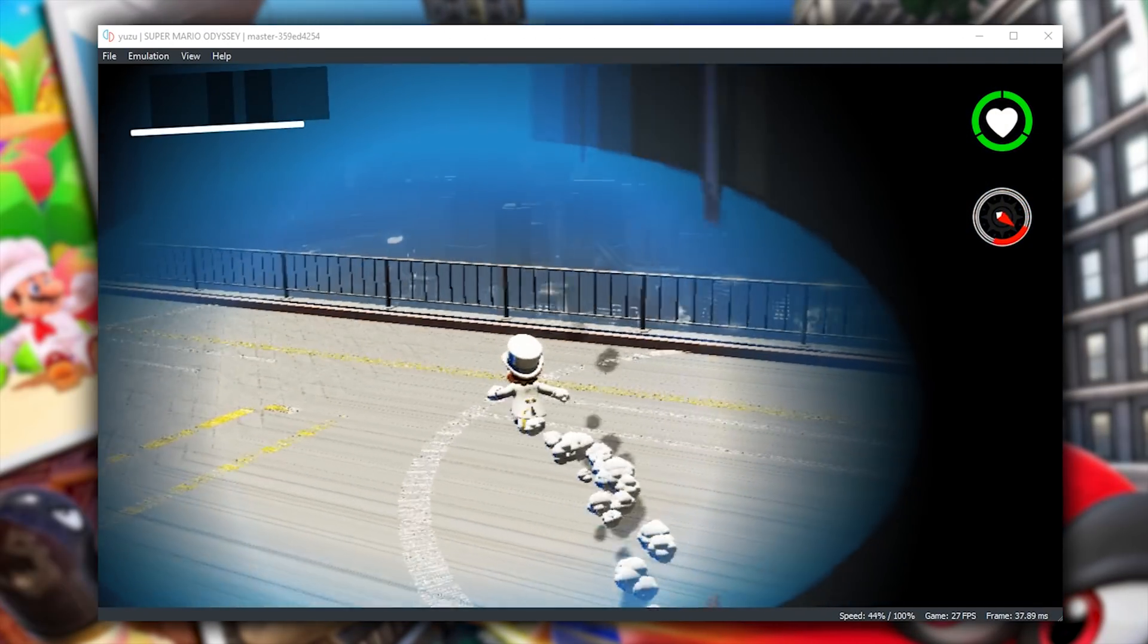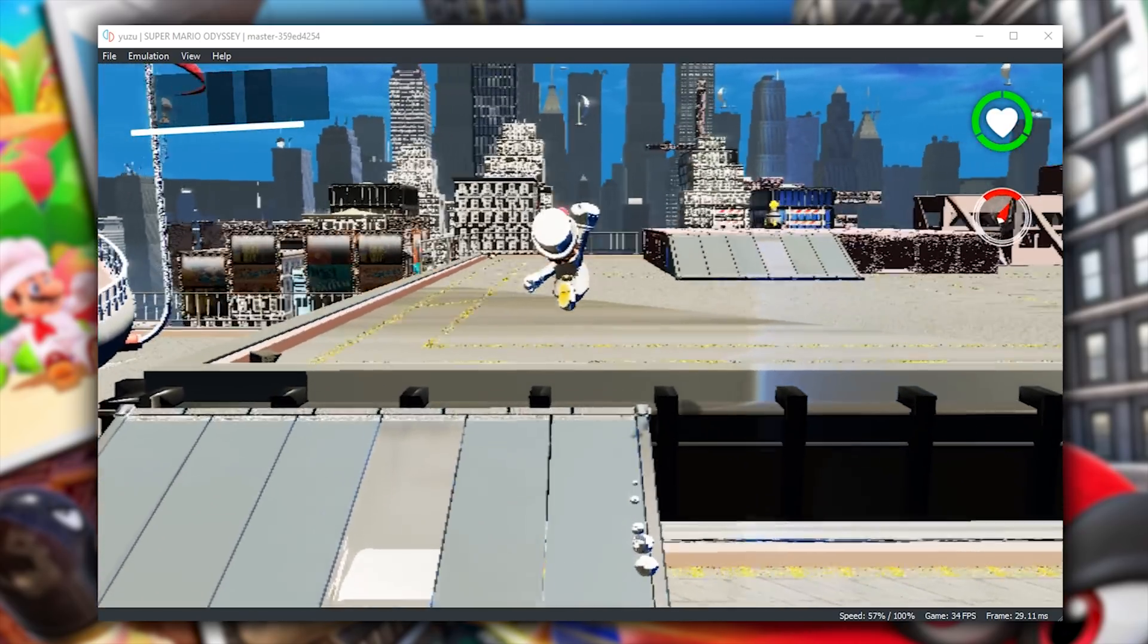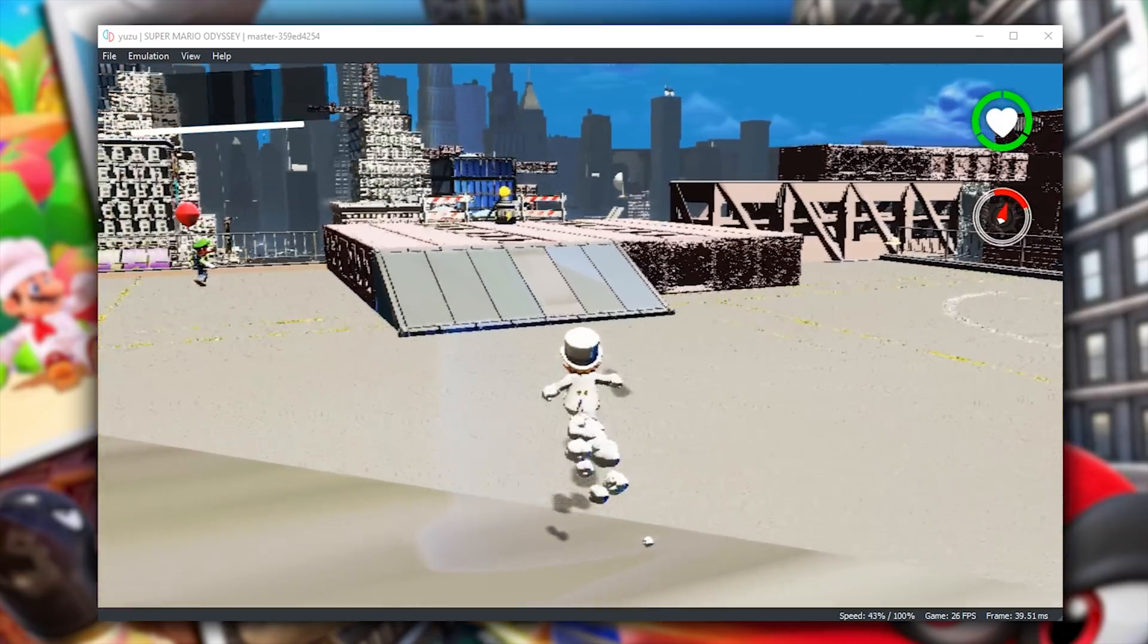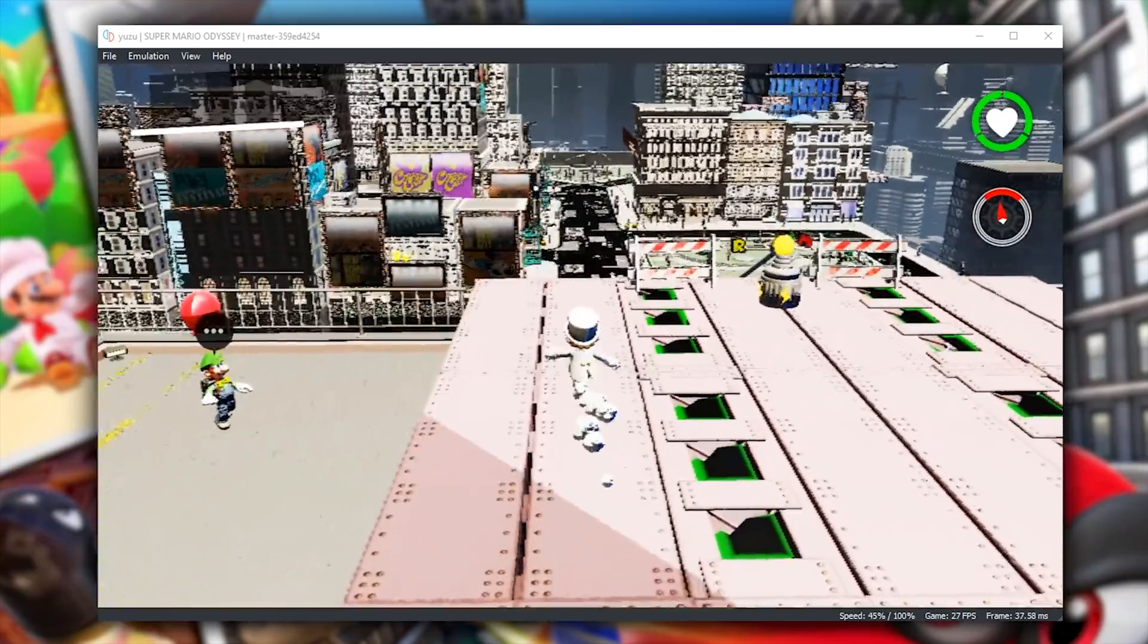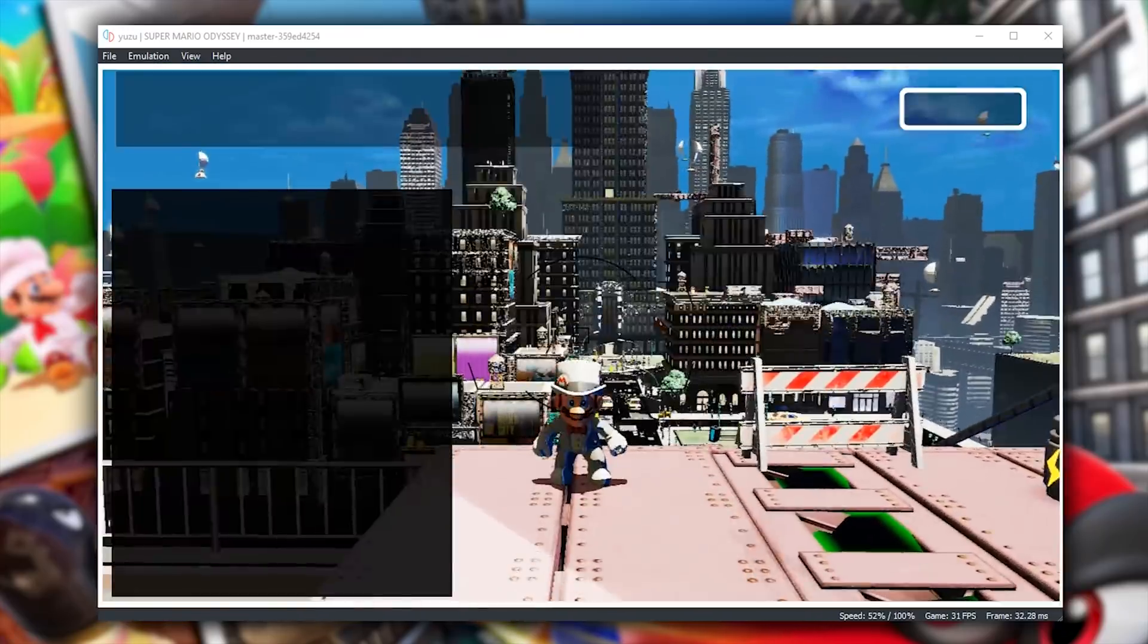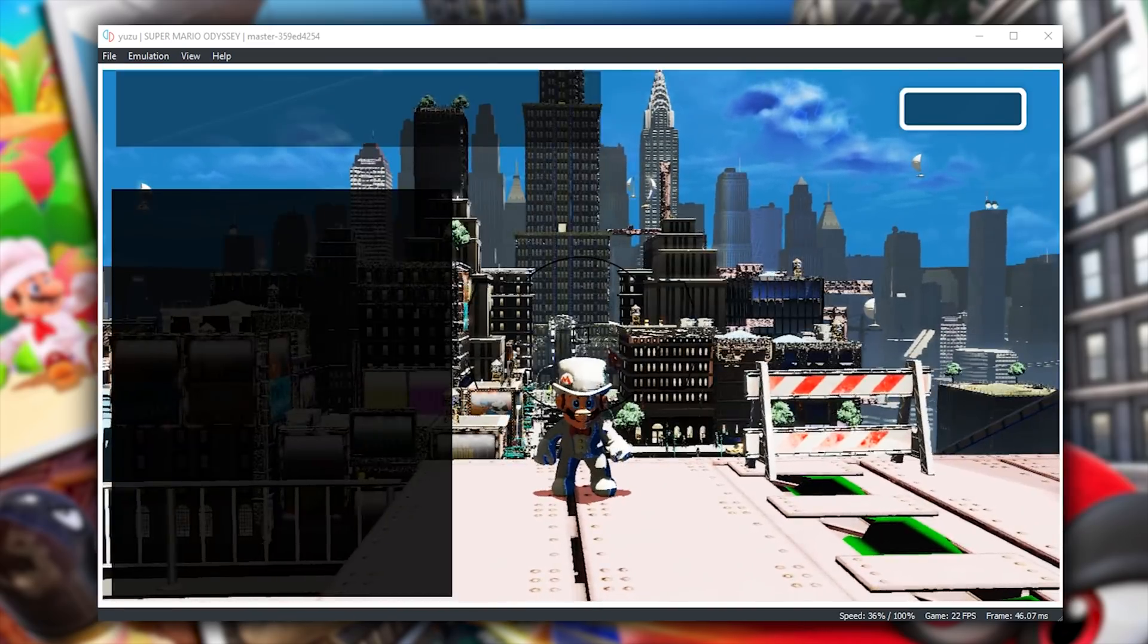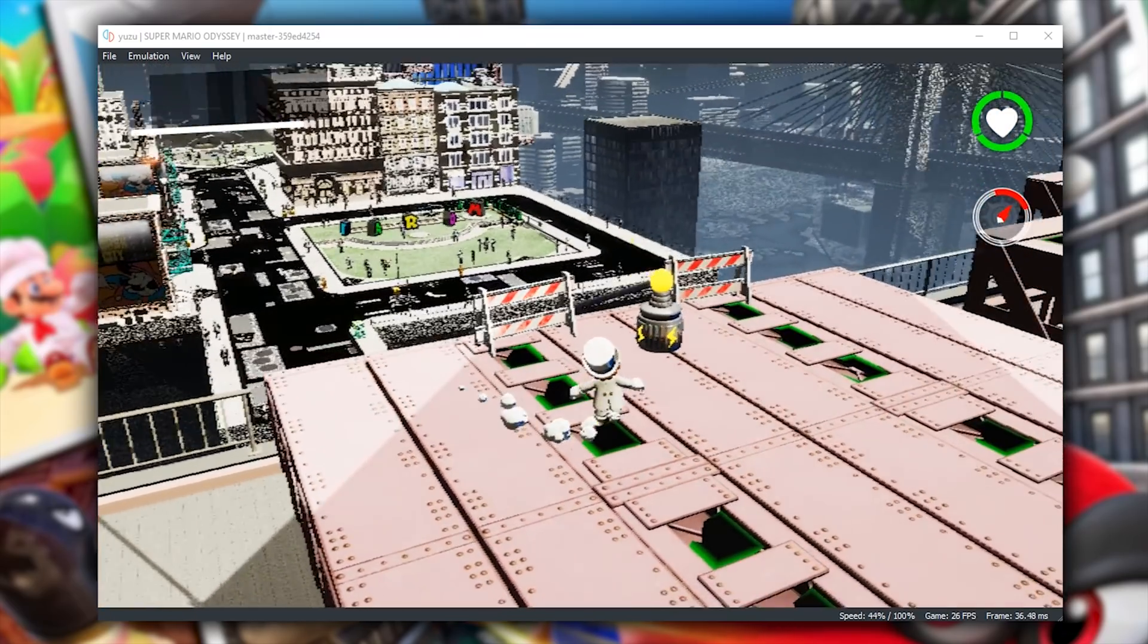While Metro Kingdom has seen a significant performance and graphical uplift, especially so in the last few Canary builds, there are still some fairly wild issues, graphically at least, in this area. In a similar case to many of the kingdoms we have already looked at, Metro Kingdom also suffers with this weird instanced rendering bug. When we switch between screenshot mode and gameplay, there is a difference in render quality.